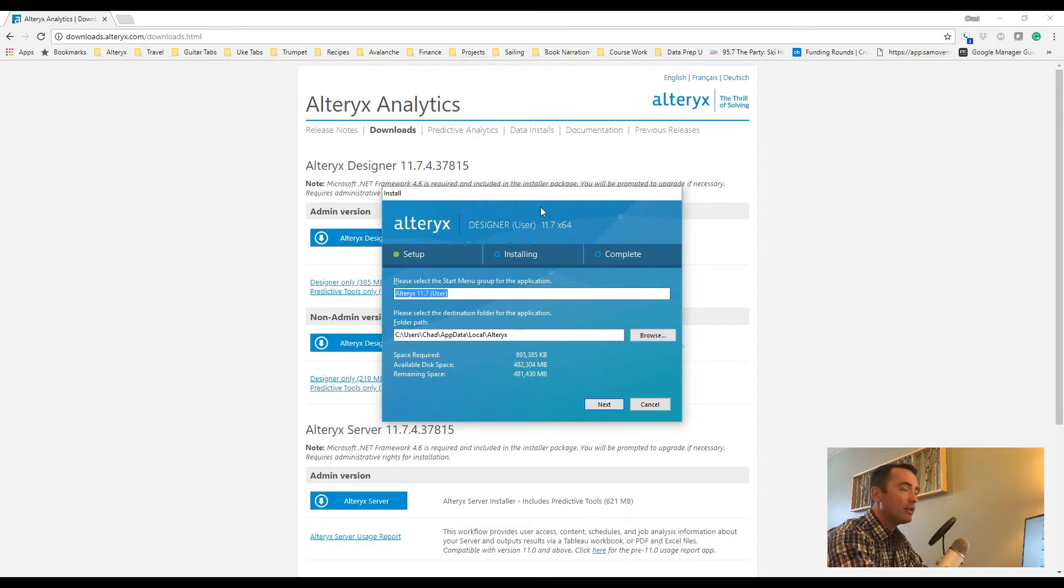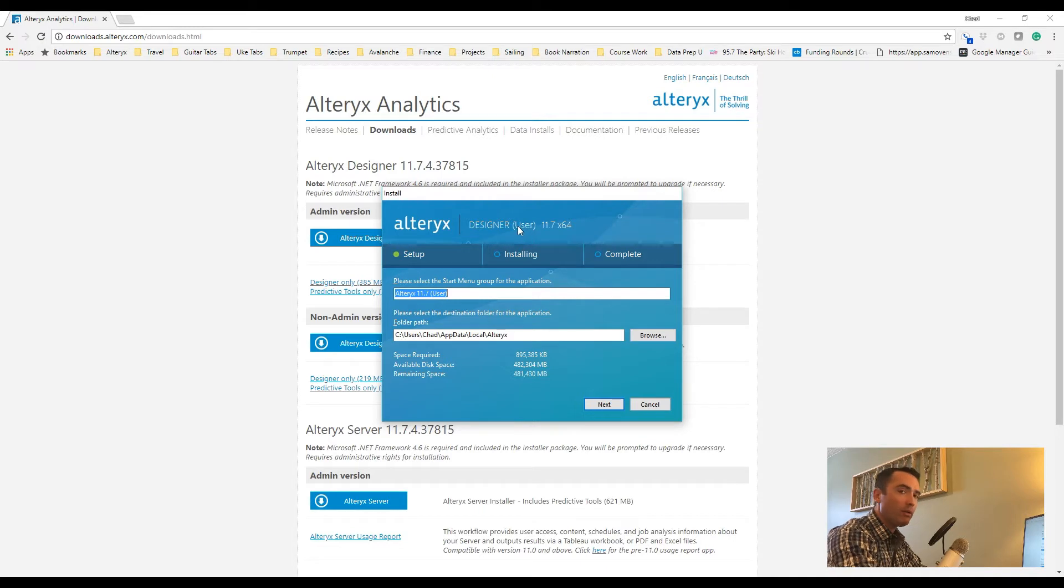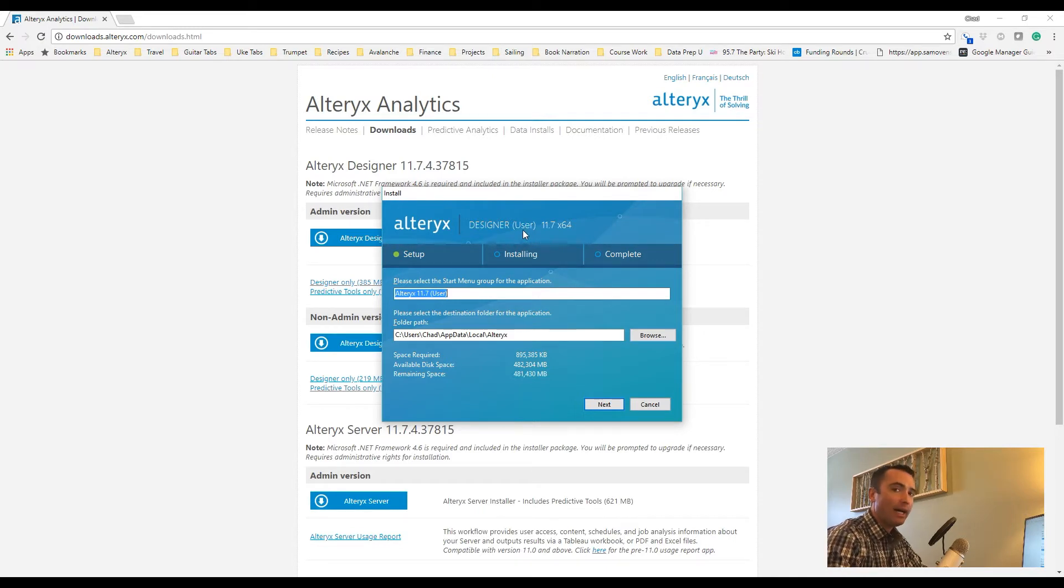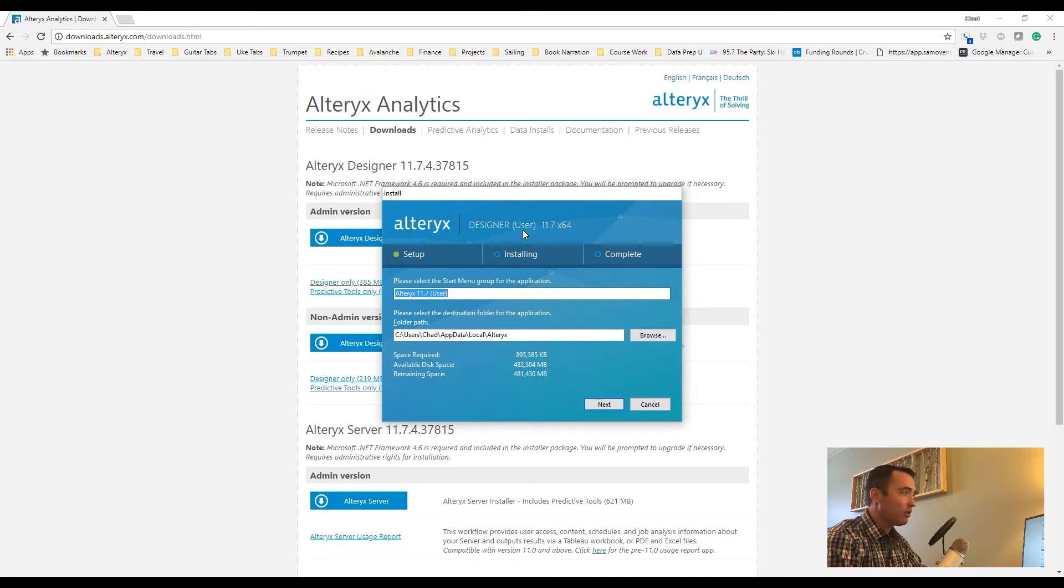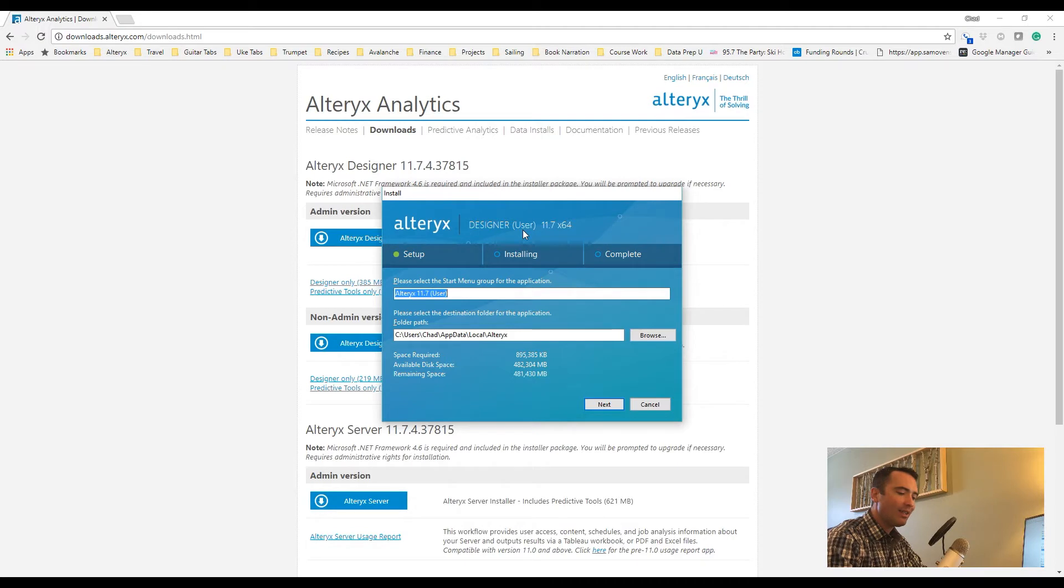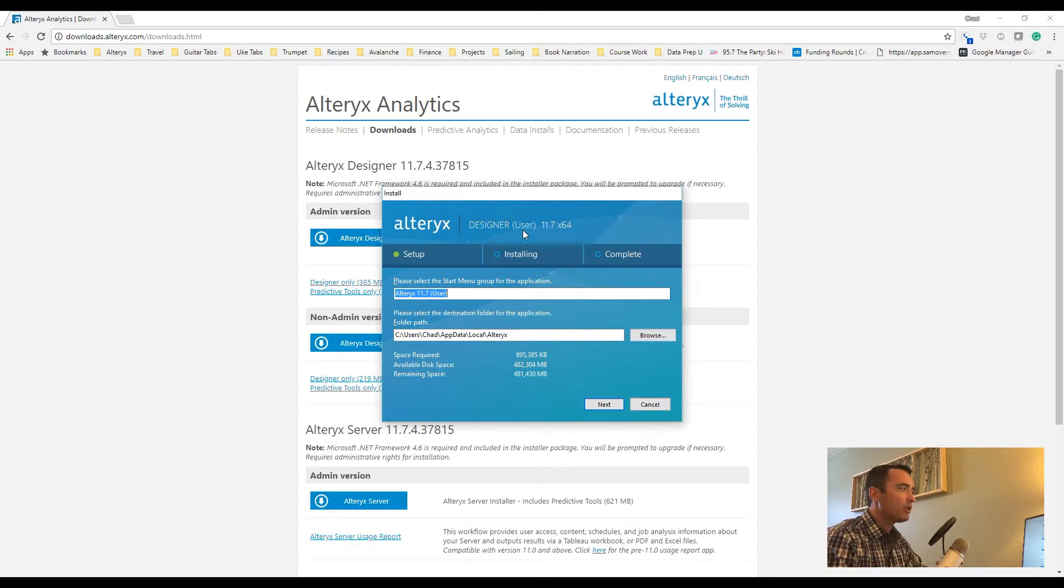The screen that has just popped up has the word user in parentheses, which means this is the non-admin version. The vast majority of people will not have any issues with this particular version of Alteryx. Now, it's important to also understand the differences between admin and non-admin.